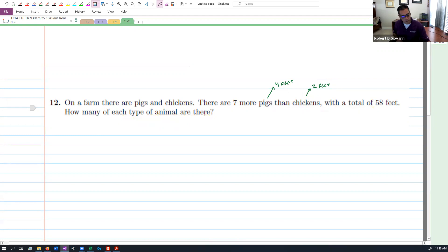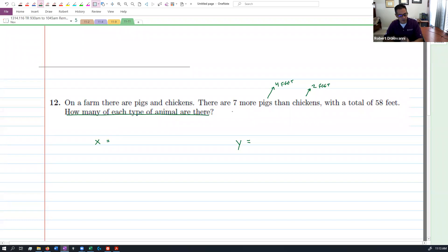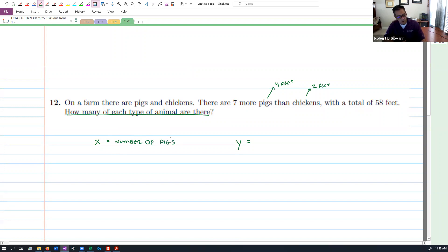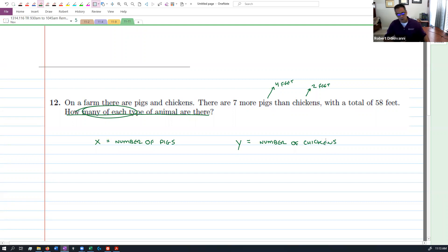The first thing we want to do is think about the variables x and y. We need to assign some value to these — what is x going to be measuring, what is y going to be measuring? So we want to know how many of each type of animal there is. Let's let x be the number of pigs we have — not how many feet, but how many pigs. So x is the number of pigs and y will be the number of chickens. Now, what do we know? We know there are a total of 58 feet and there are seven more pigs than chickens.